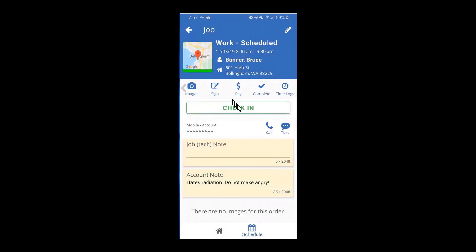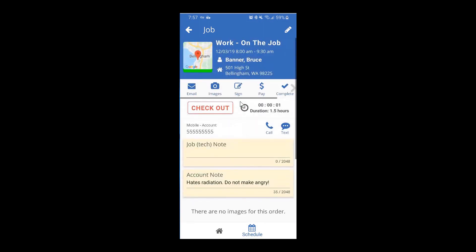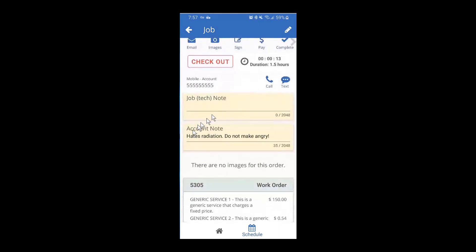Once you get to the customer site, click here on the check-in and that's going to start the clock. You can see the total anticipated duration of the job below, and above it is how long you've actually been on site. Scroll a little further and you'll find multiple note fields — there may be job notes about the actual work, account notes about the customer, and site notes about this specific location. Pay attention, as there might be some really important information there.